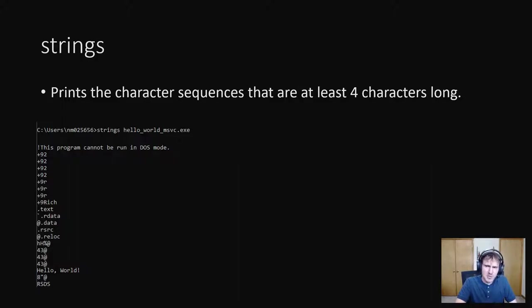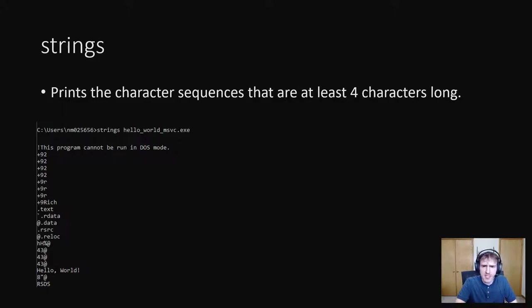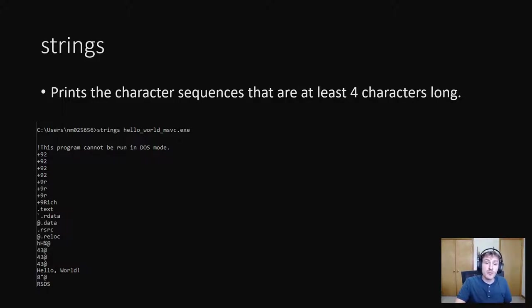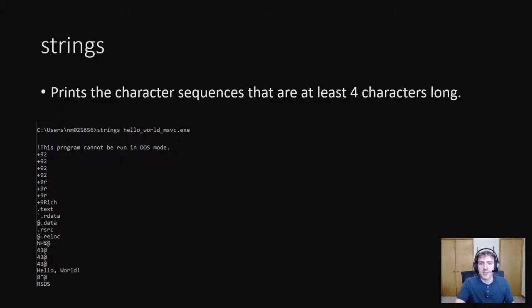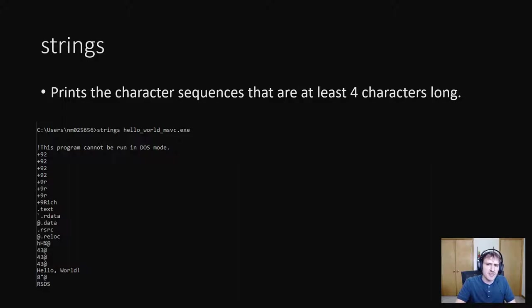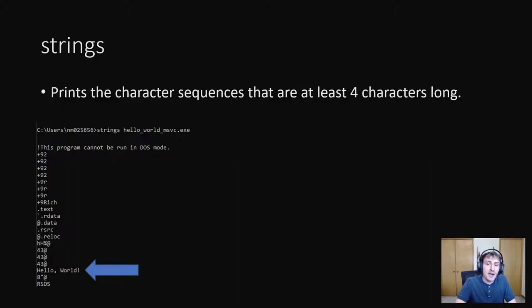So here I've downloaded it and ran it on our windows executable. First, it prints out a dos mode message. Then it prints out a bunch of text with 92 and 9r. These are almost, these almost certainly aren't actual strings, but the strings program thought it could be printed, thought it could be strings and so printed it out anyways. In other words, they're false positives. But about halfway down, you'll see the names of PE sections like dot text and dot r data. And there near the bottom, we see our hello world.